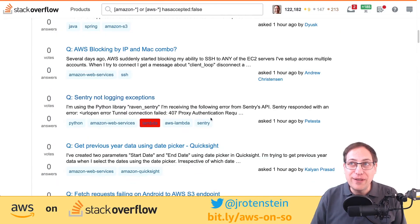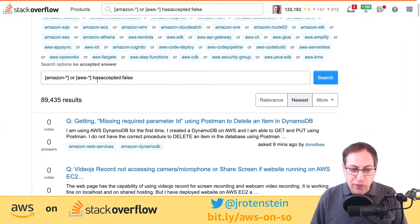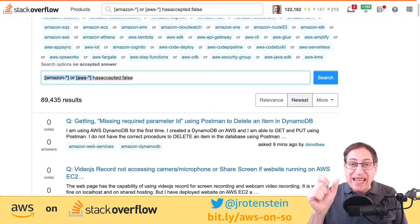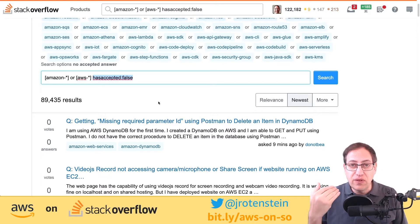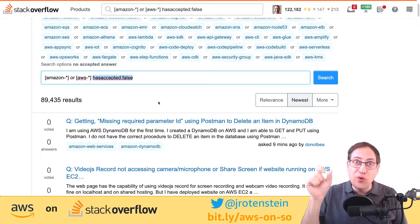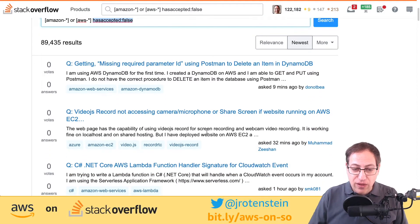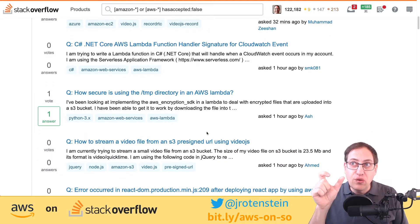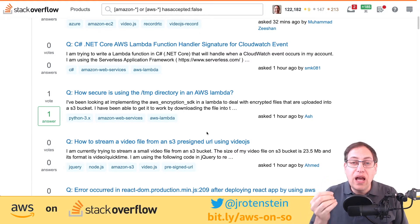I generally start the day by doing a search for questions tagged with 'Amazon' or 'AWS' that don't already have an accepted answer — no point spending time on questions where the person is already happy. Then it's a matter of scanning through. This shows how important it is to have a good title on your question, because if you don't have a good title, people like me who scan through won't know to answer it.